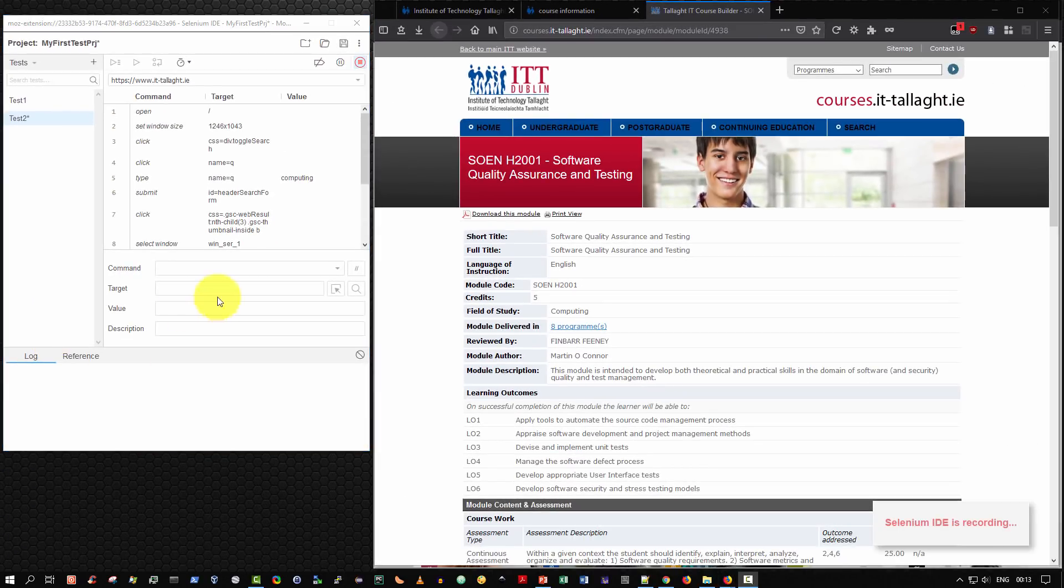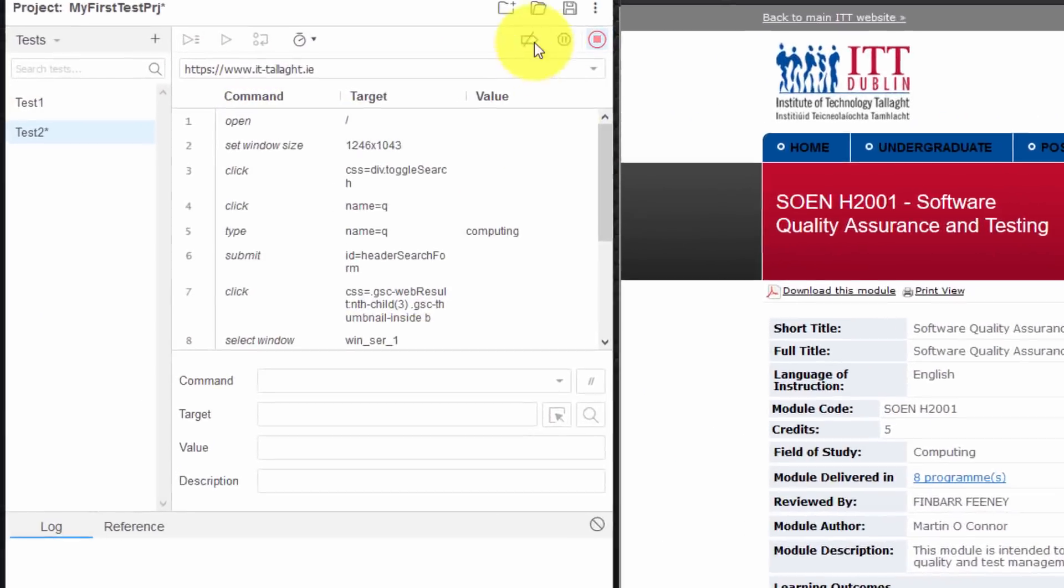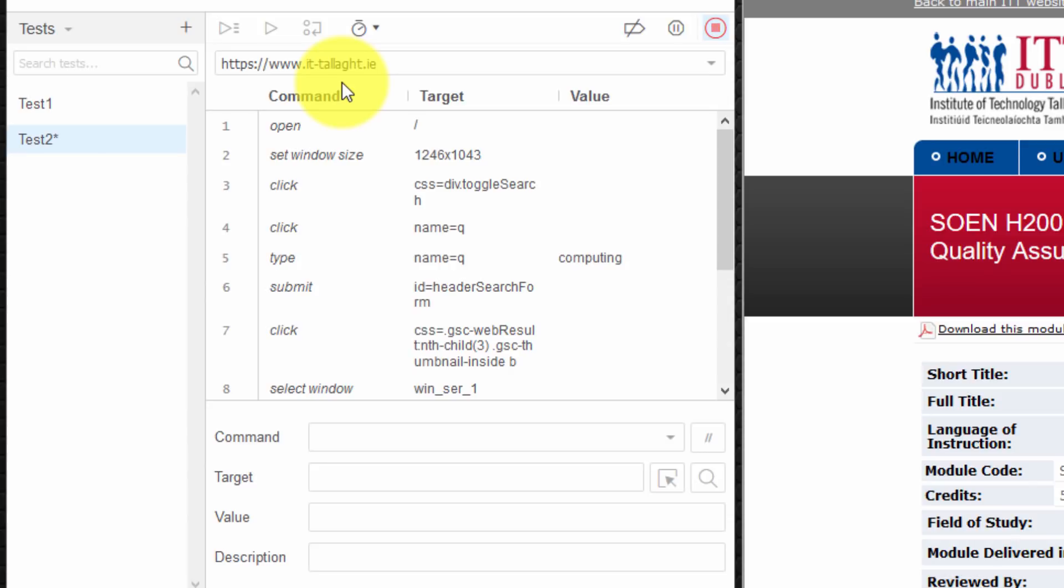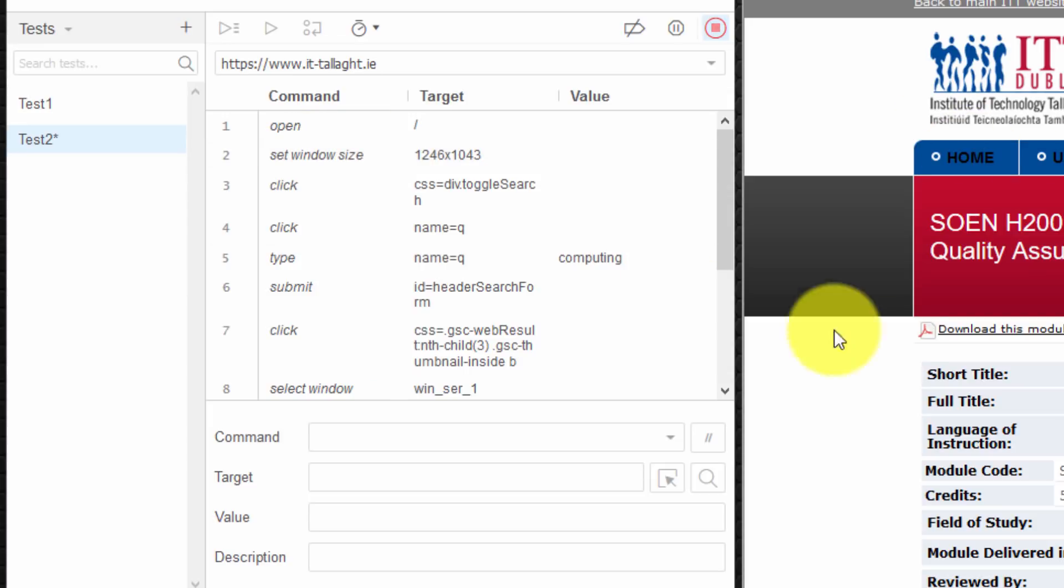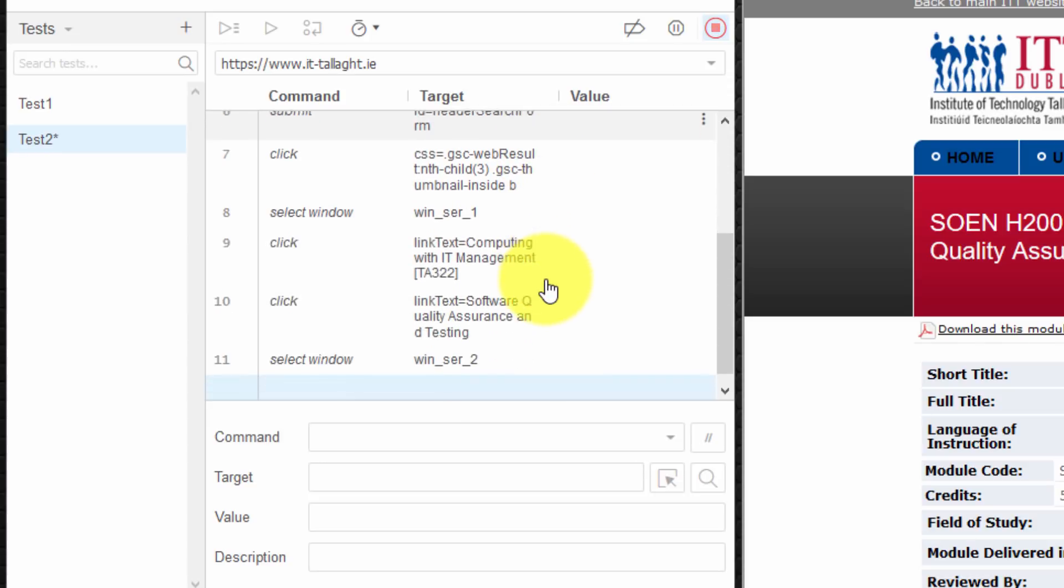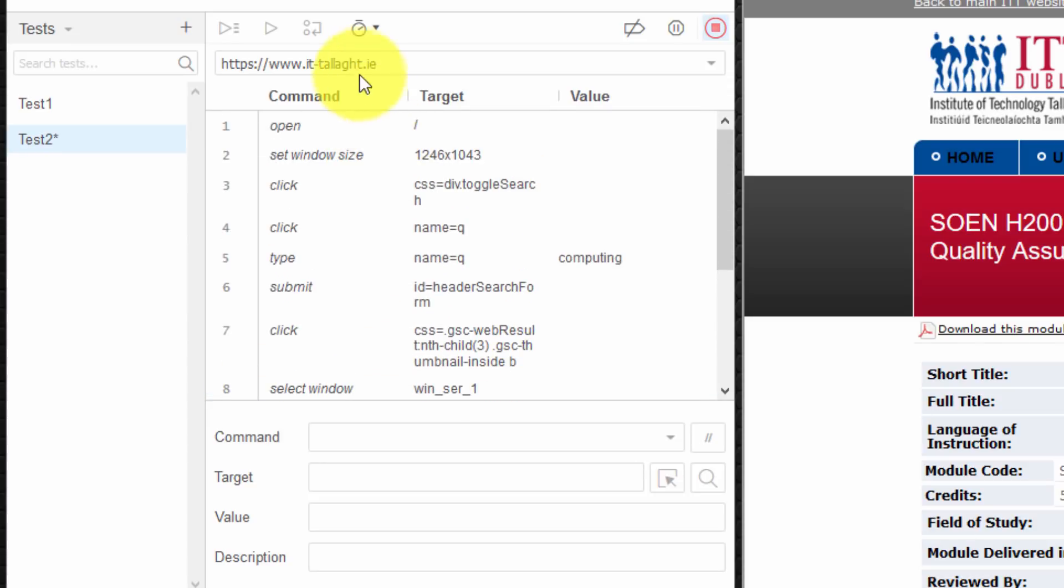I now wish to unpack and explain what these columns actually refer to. So the first column is the command. This refers to the actual command to be executed on the web page. So we opened up the home page here. Then if you notice I set the window size. I resized it. Then I clicked on the search icon. I clicked in the box. And then I entered in. The command here is type. I entered in computing. And then I hit enter and it searched for it. And so on. So command refers to the actual command to be executed on the page.